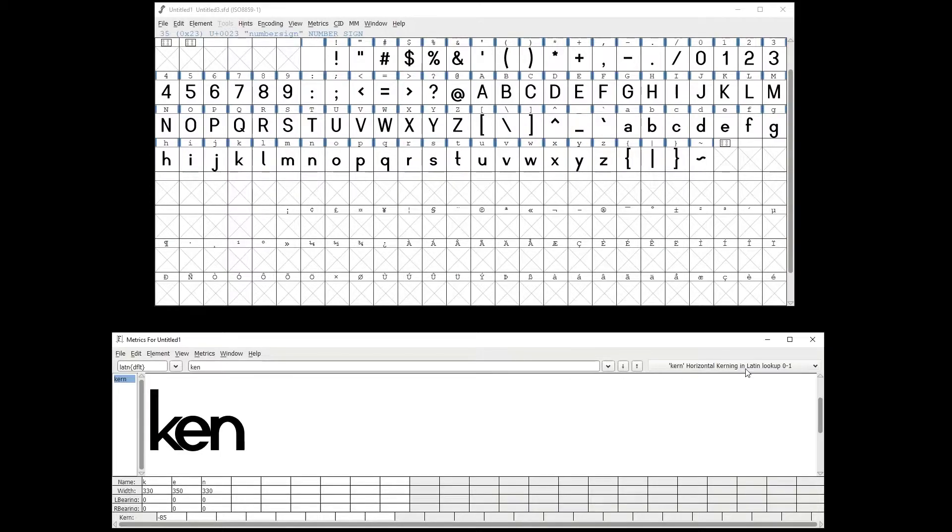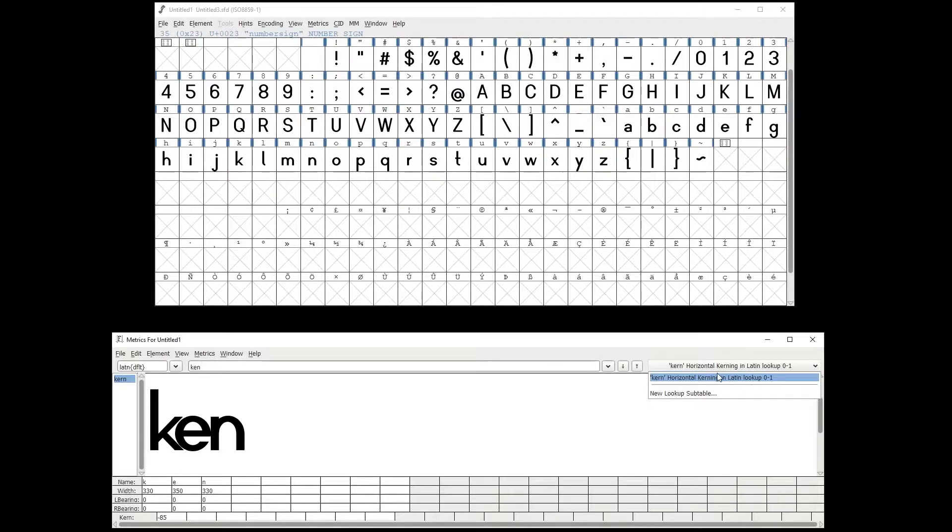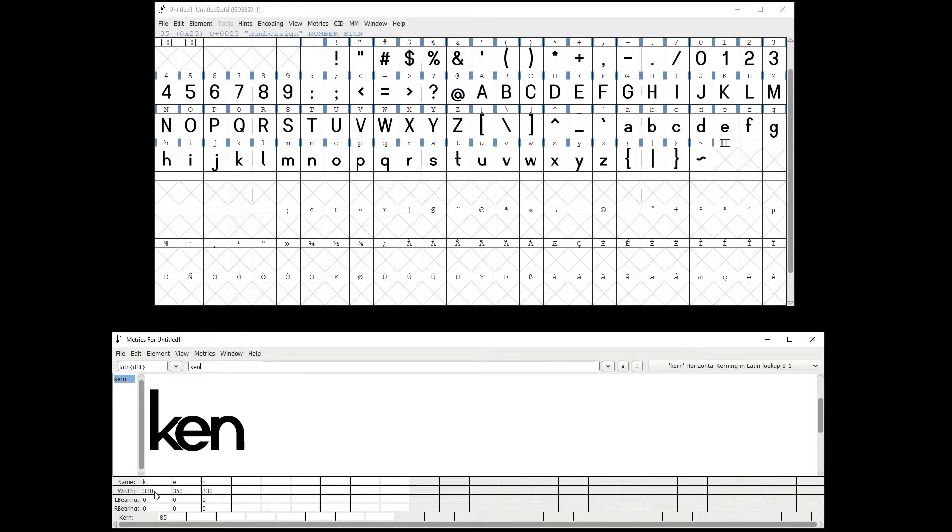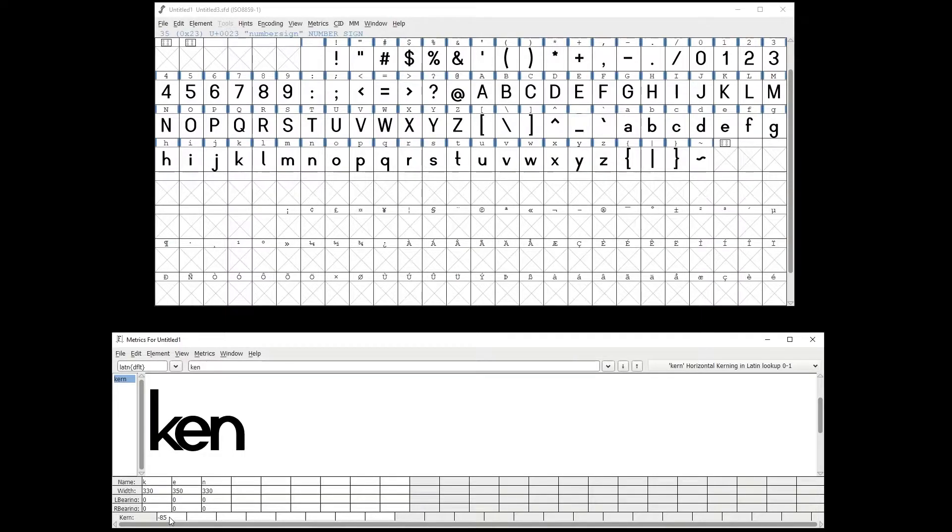As you can see on the right side, you can select the Kern sub table you want to edit. On the bottom side, you have the glyph name, the width, the left and the right bearing, and also the Kern.